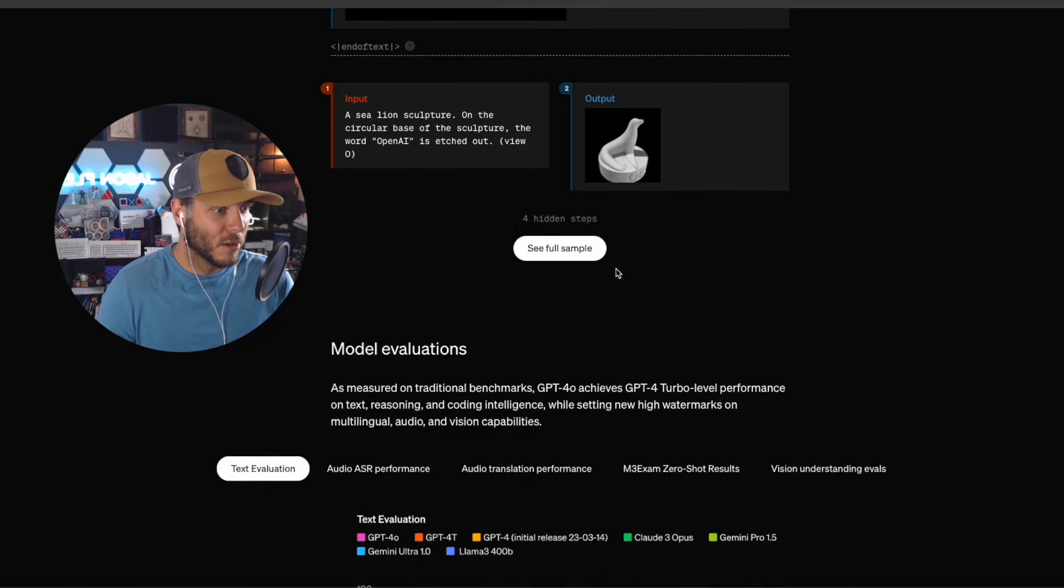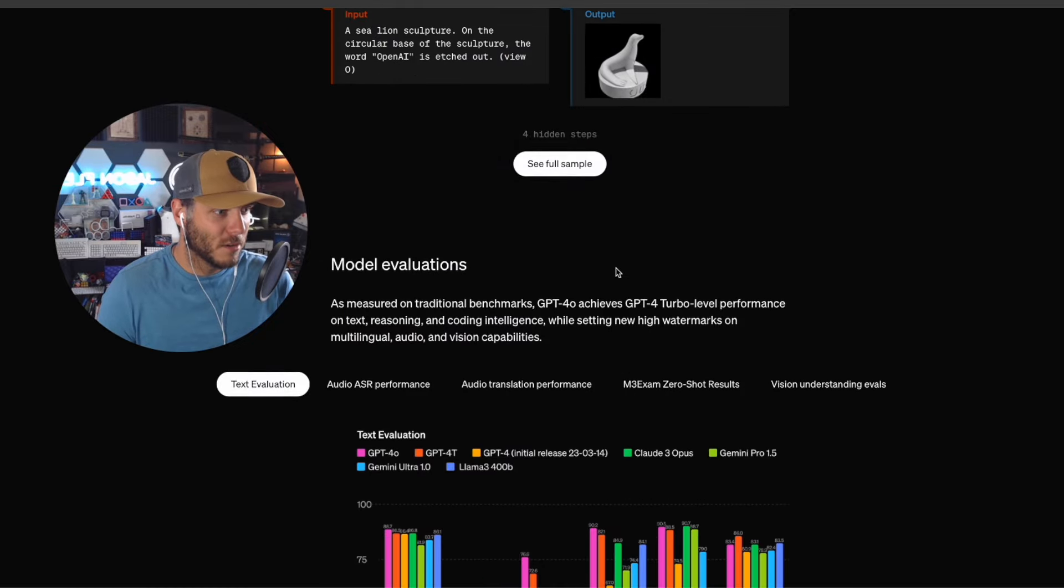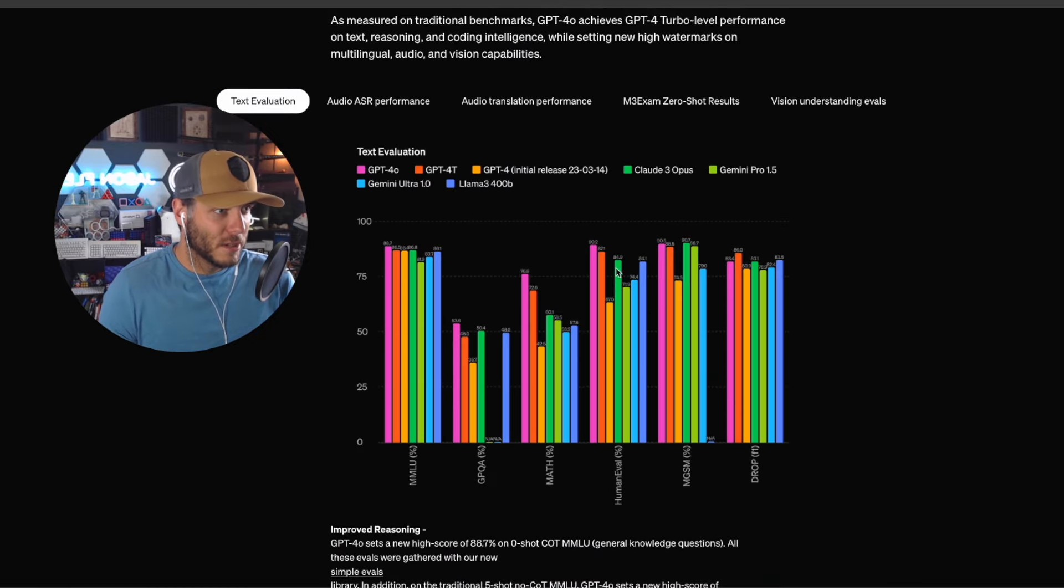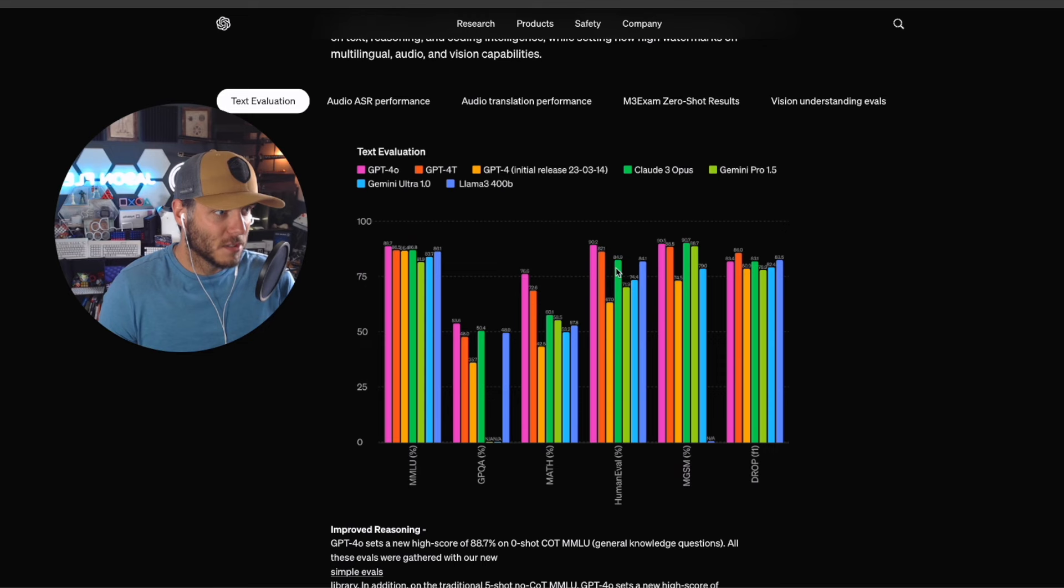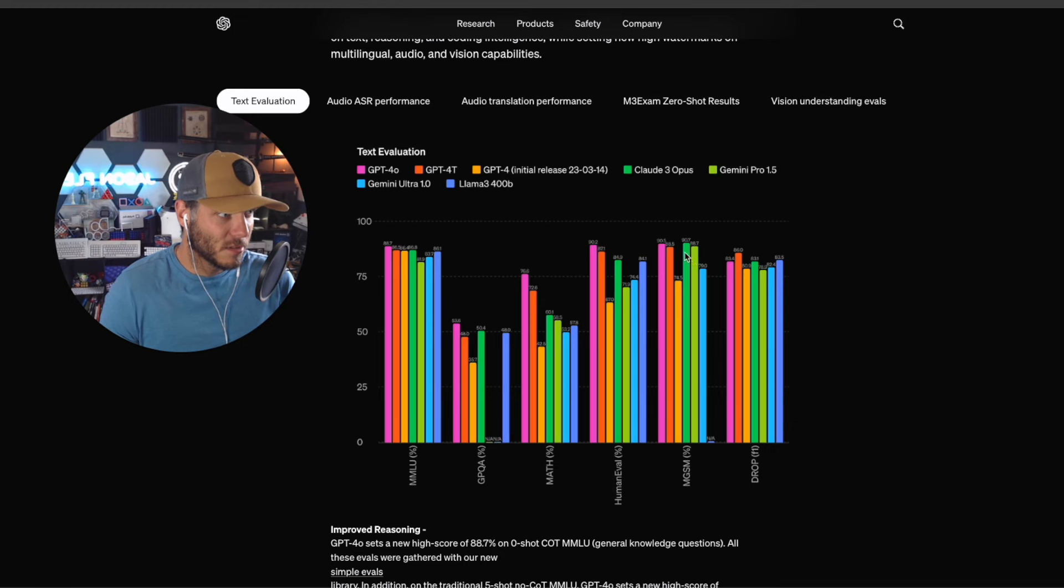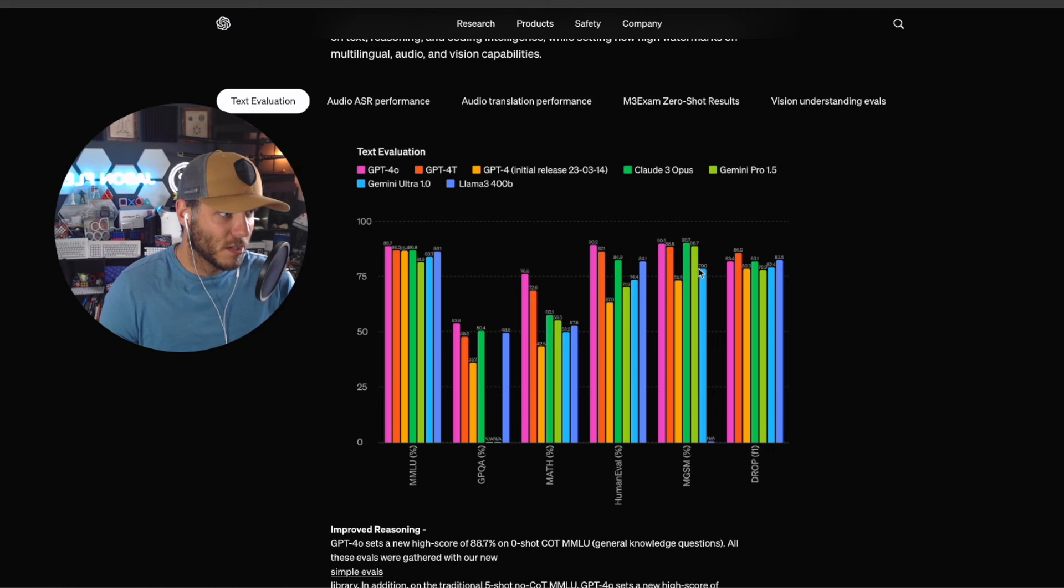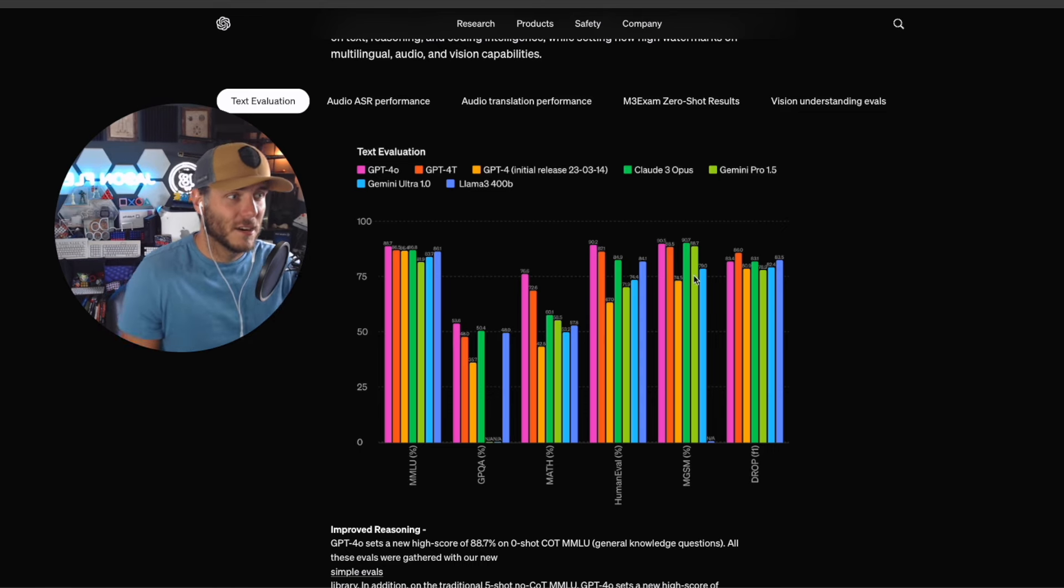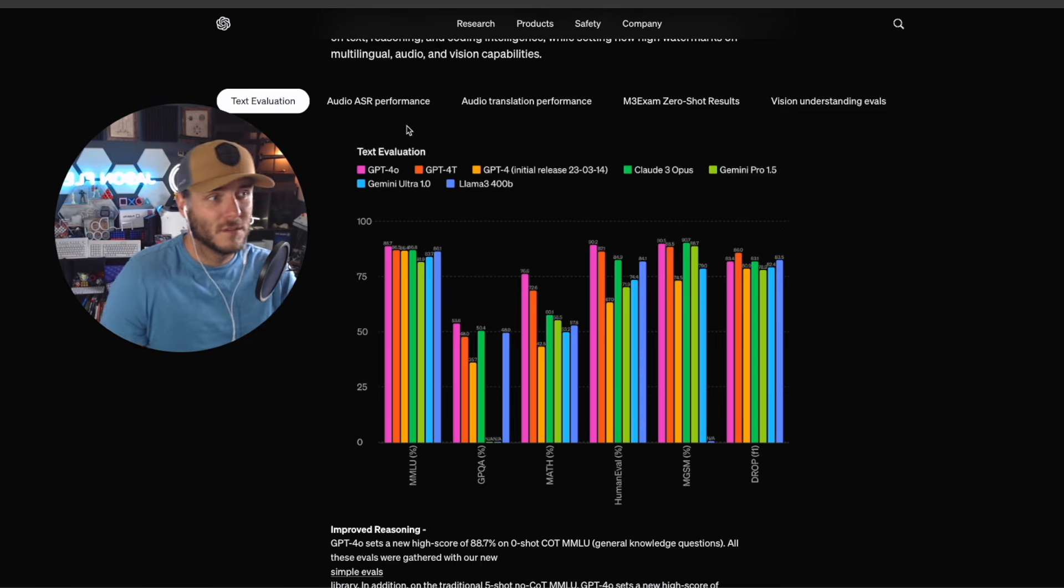Compared to different models, GPT-4.0 is actually really high performing. You can see in some categories Claude Opus, Claude 3 Opus, is a little bit outperforming, but for the majority of use cases or areas here in terms of text, you've got GPT-4.0 coming out on top.